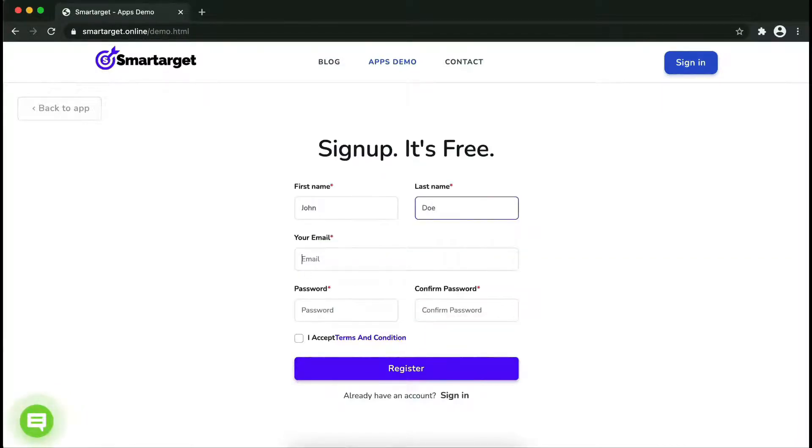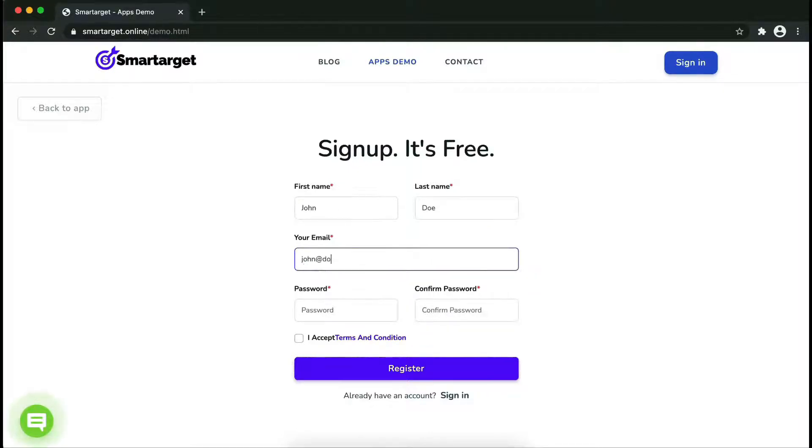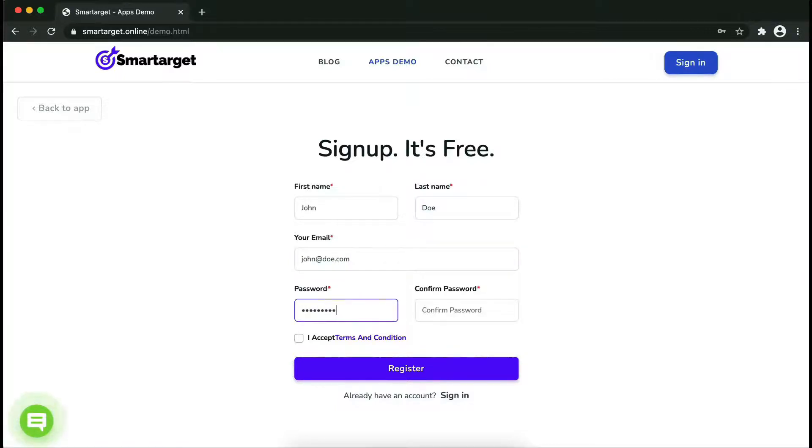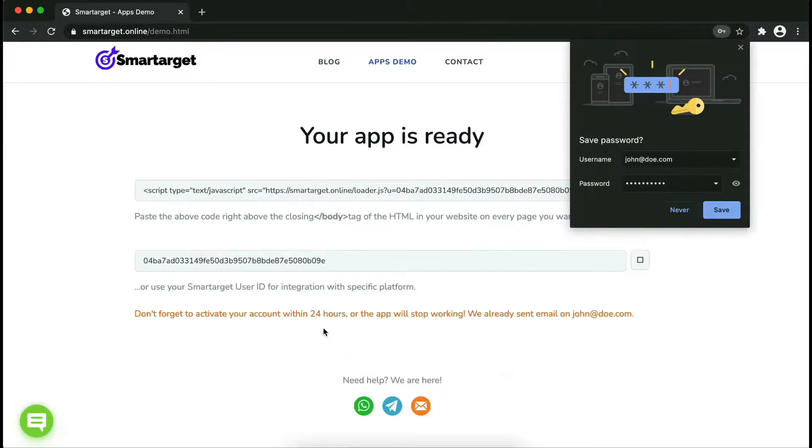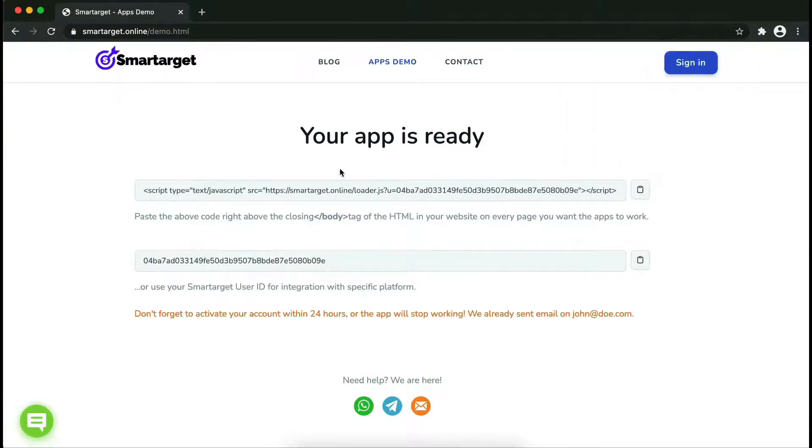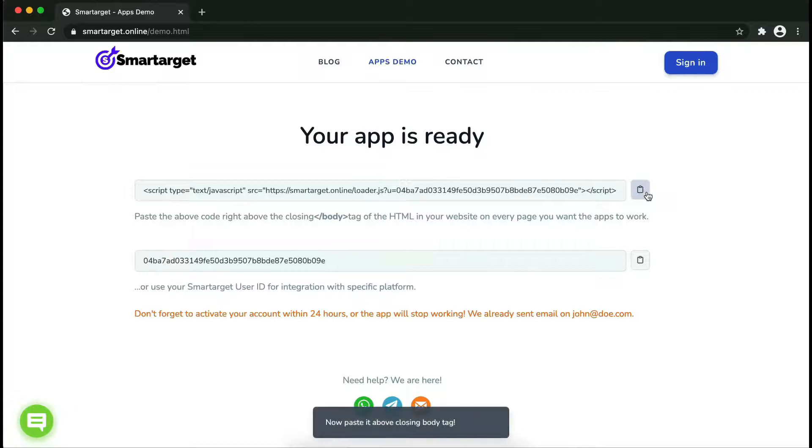Fill in your first name, last name, email address and password. Please make sure you write your correct email address so we will send you a verification email. Now click on register. Your app is ready.